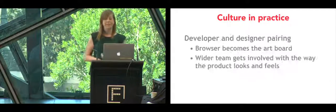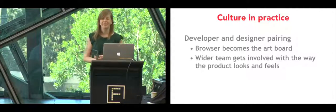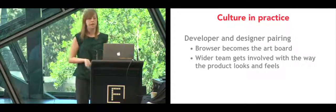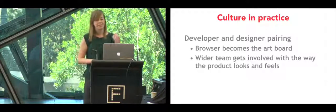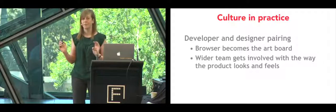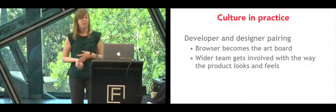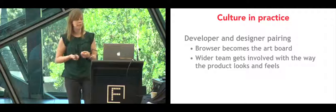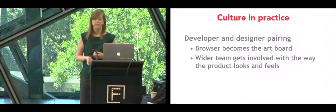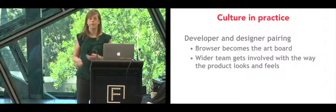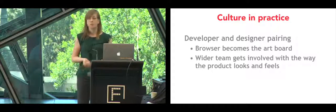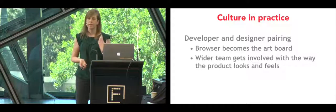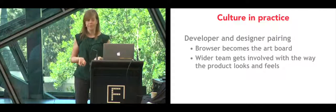The other thing that made a change in our process is that instead of getting PSD files, we now have designers and developers pairing and writing code together. As the designer at work put it, by pairing with a developer, the browser becomes the artboard. Developers are really happy because we can ask questions and give feedback really easily and designers are happier because it gives them an understanding of the code base and what's possible to achieve. It also encourages the wider team to get involved in the way the product looks and feels.